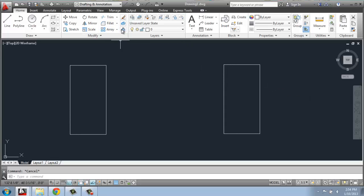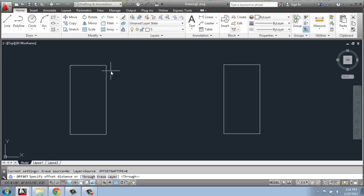I'm going to pick the offset command — that's this one right here, or O for offset. When I do that, it asks for the offset distance first. For this example, I'll do 12 inches — I'll type 12 and hit enter. Now it says select the object. Offset is a little different in that you give it the measurement first, then you select the object.